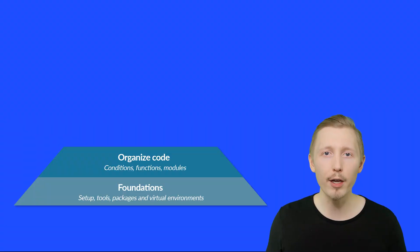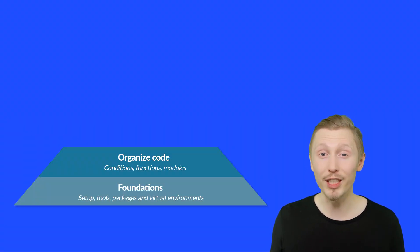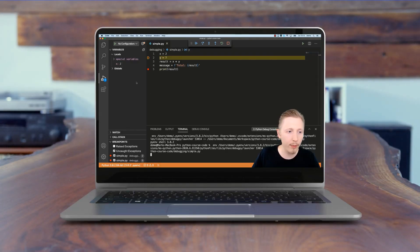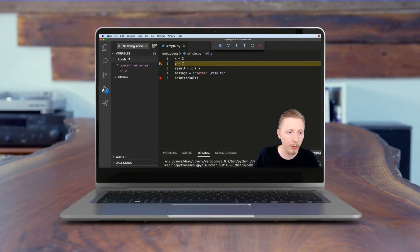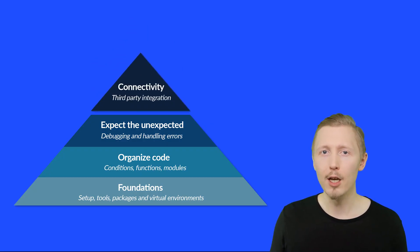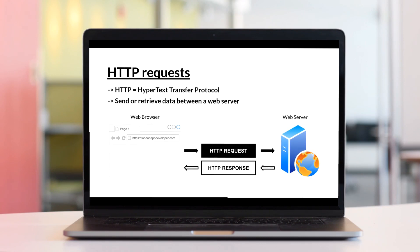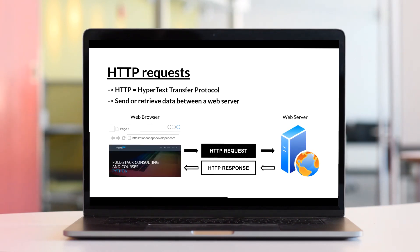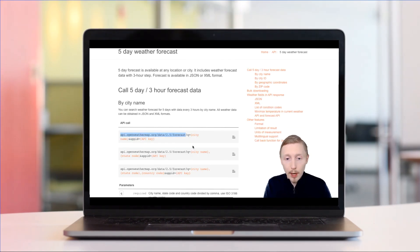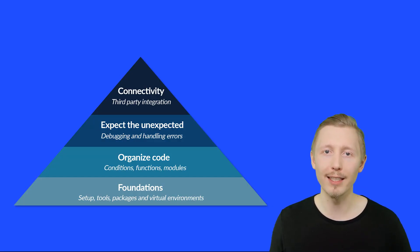Once you've mastered those three areas, we'll progress to the most underrated and overlooked skill in programming, which is how to debug and handle errors within your code. Finally, we'll tackle connectivity, which is integrating your code with third-party services. This is how you stand on the shoulders of giants, tapping into the endless variety of data and services on the internet.